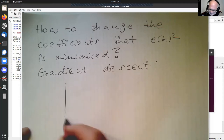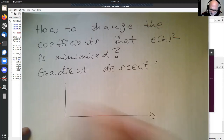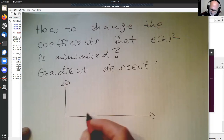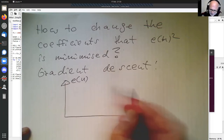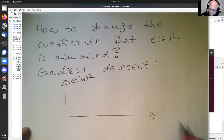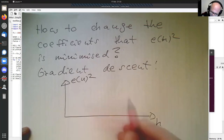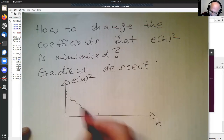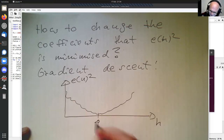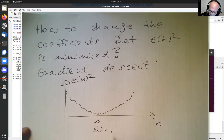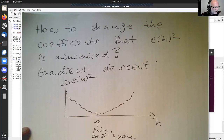The gradient descent can be understood quite easily. Imagine we have the squared error signal, and here we have one of these coefficients H — it doesn't matter which one. So that's our minimum here. The best H value is at the minimum.